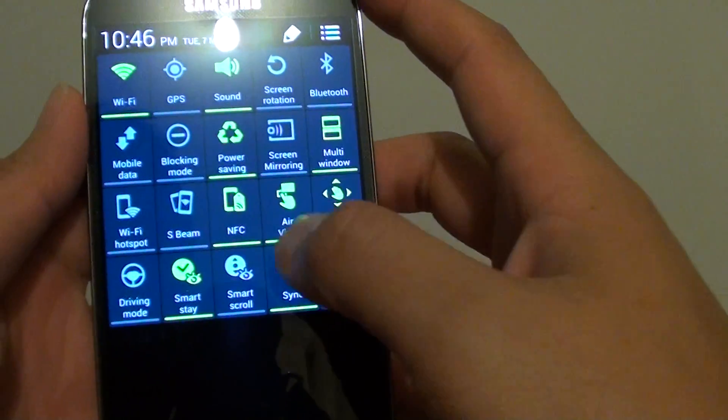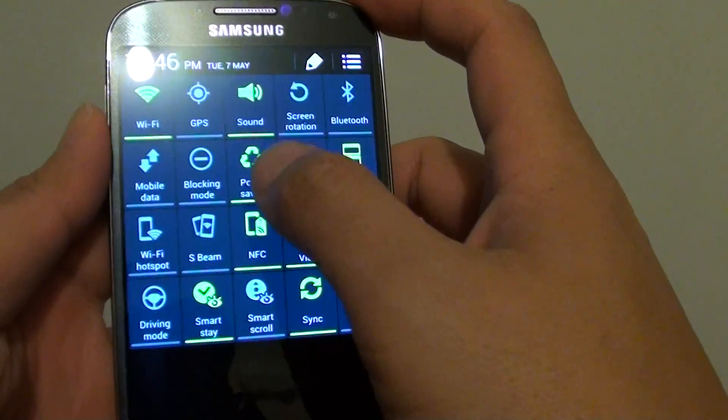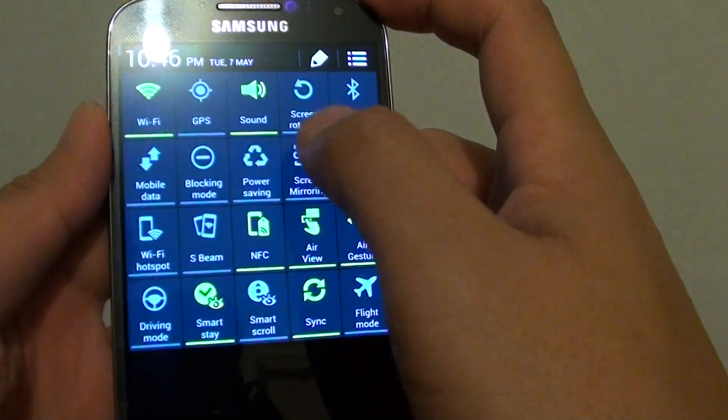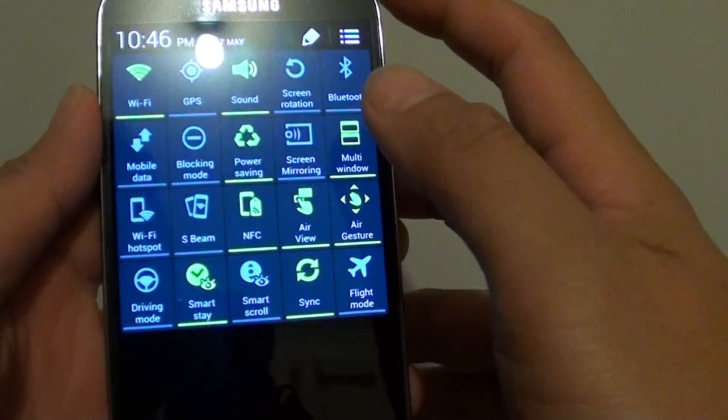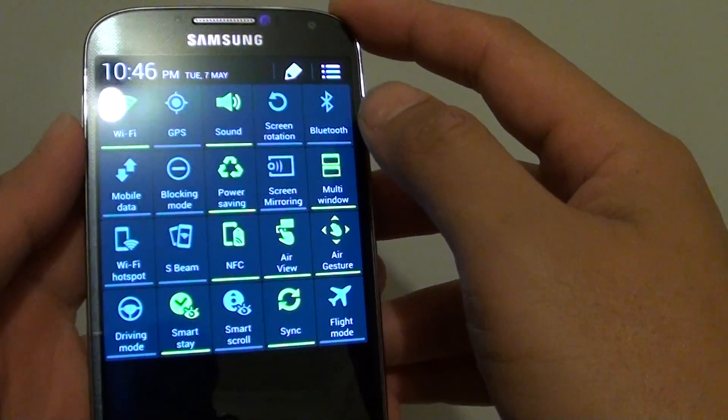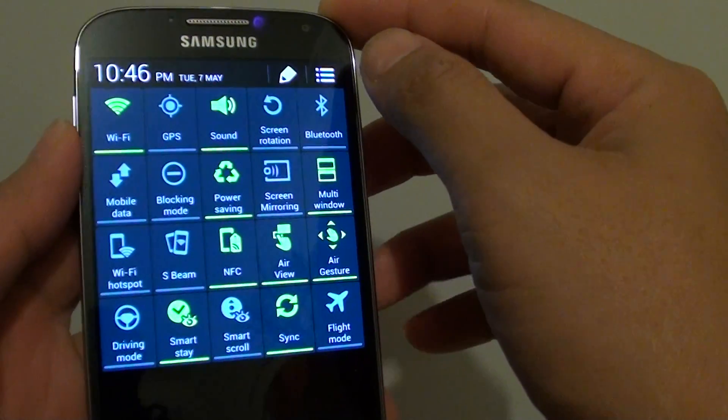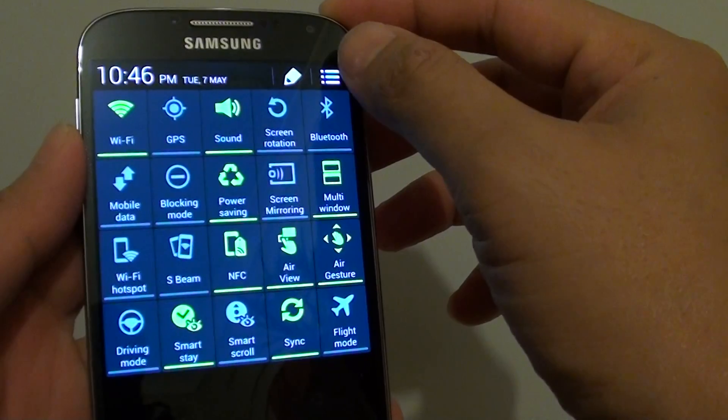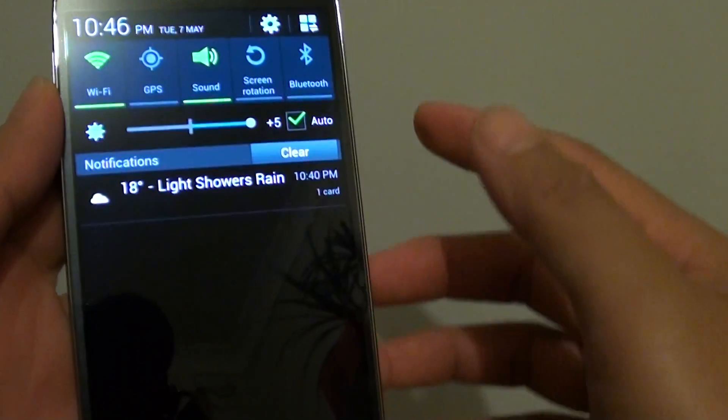From here you can quickly enable or disable any of the options available. To simply go back to the slide view, just tap on the list icon at the top.